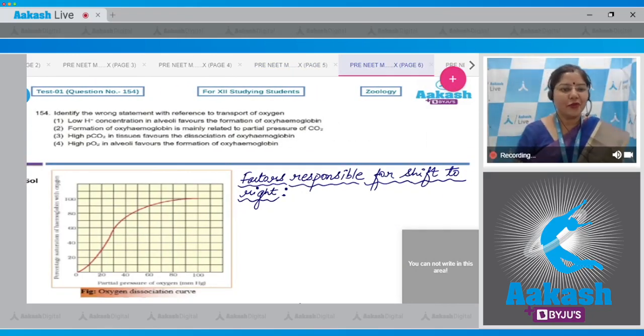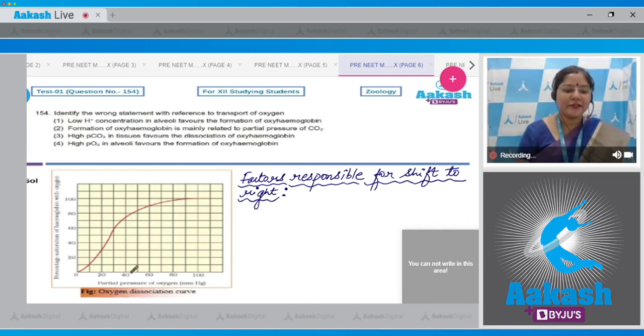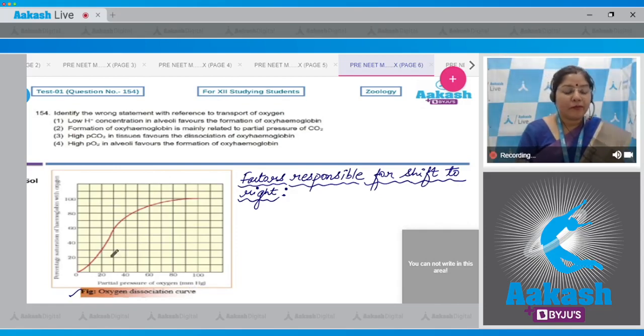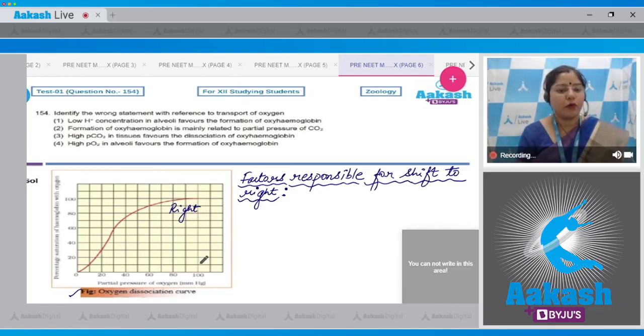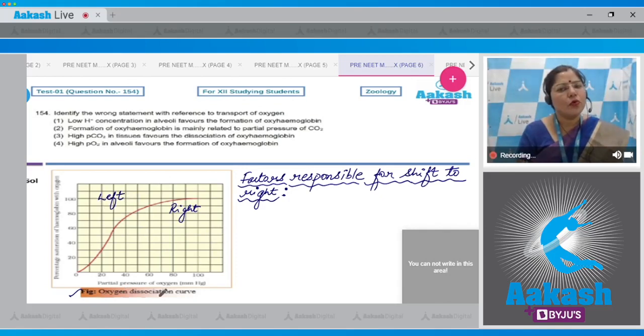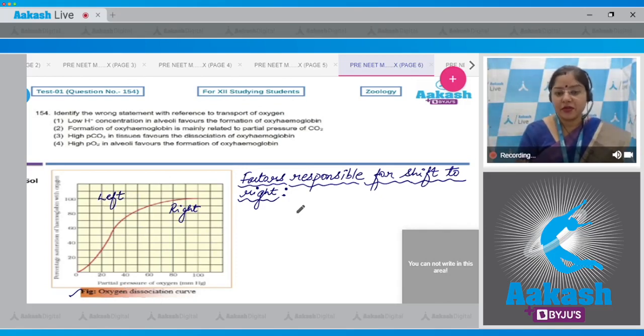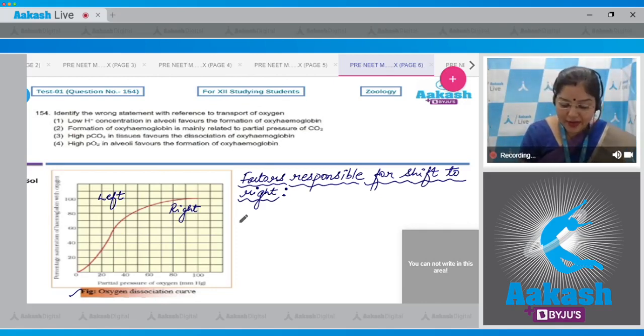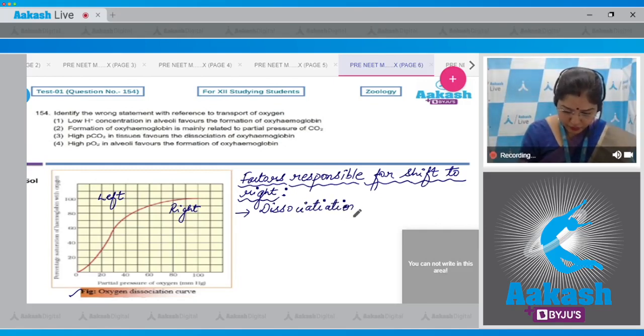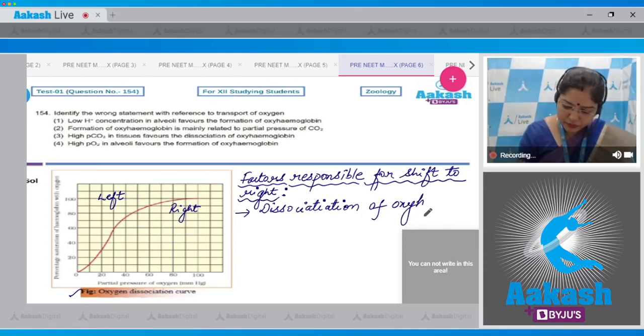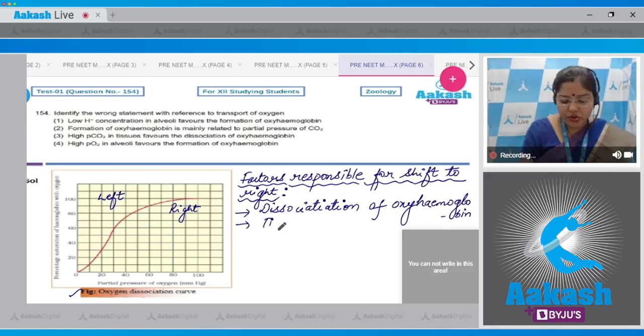Question number 154: Identify the wrong statement with reference to transport of oxygen. Before discussing the options, let us first see oxygen dissociation curve. If this curve shifts to right side, this indicates dissociation of oxyhemoglobin. Shift to left indicates hemoglobin is more saturated with oxygen. Now let's see the factors responsible for shift to right, which occurs at tissue level.